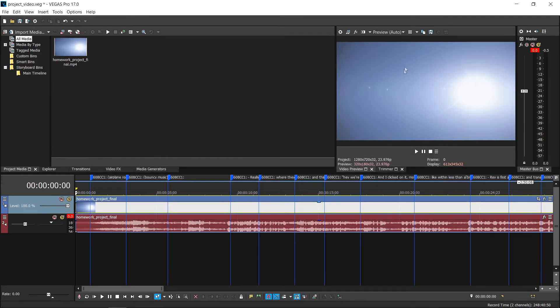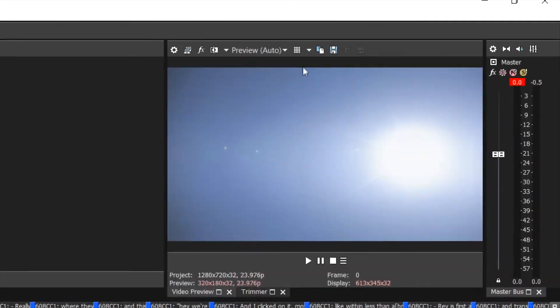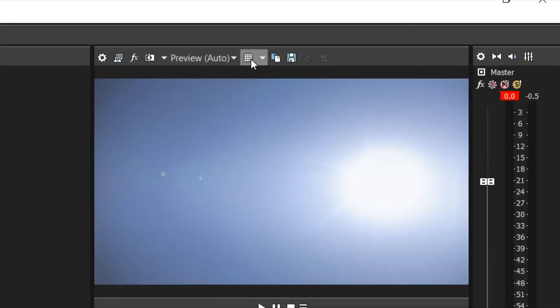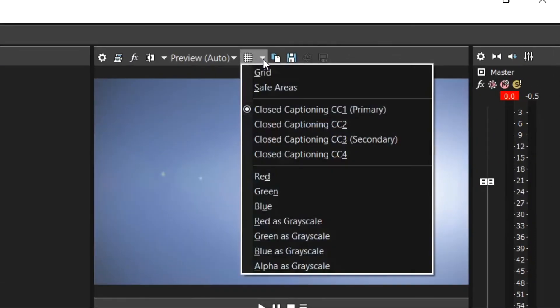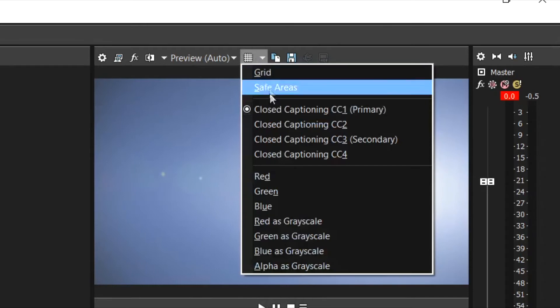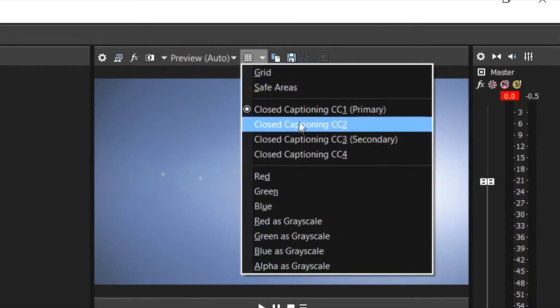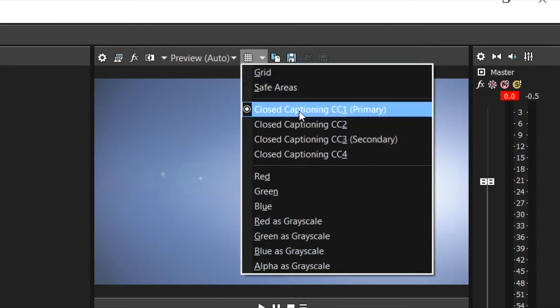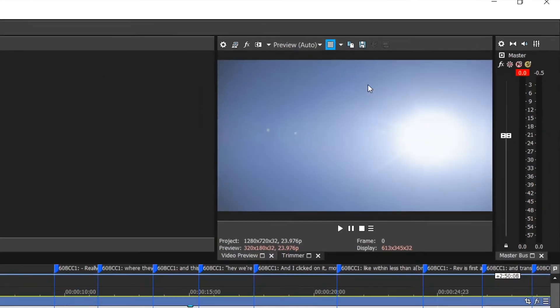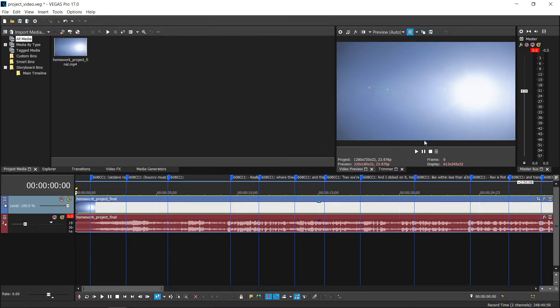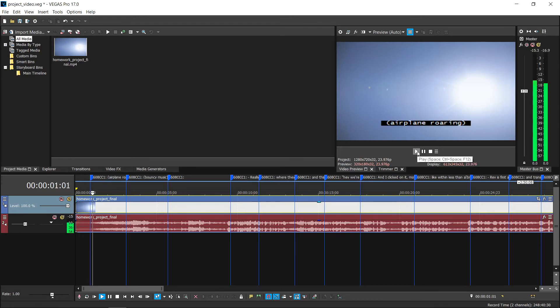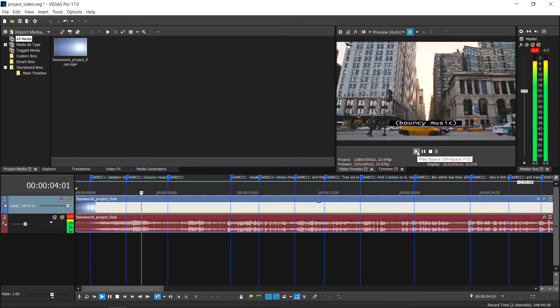To be able to see the captions on the video, select the overlays button from the right-hand side of the menu bar and then choose your desired caption type from the drop down menu. For primary language captions, this is likely CC1. Leave the overlays button depressed and the captions will appear in the video preview. This will make it easier to check your captions alongside the video.